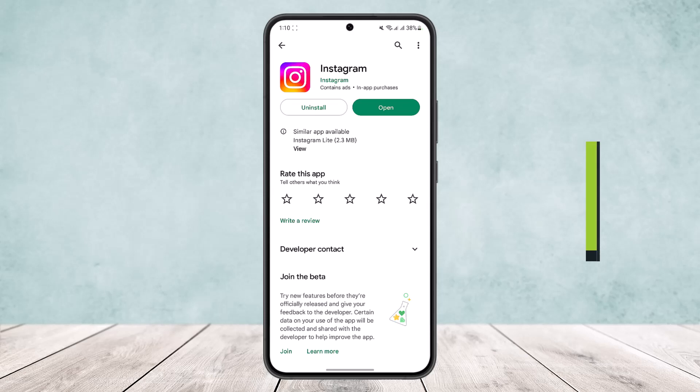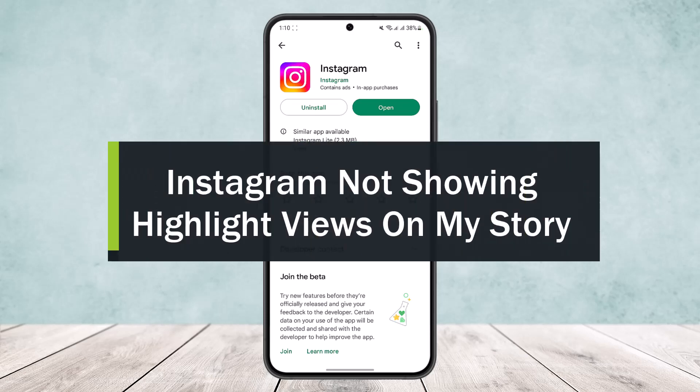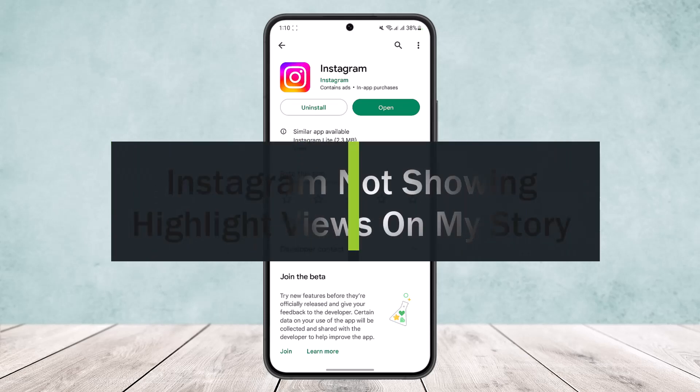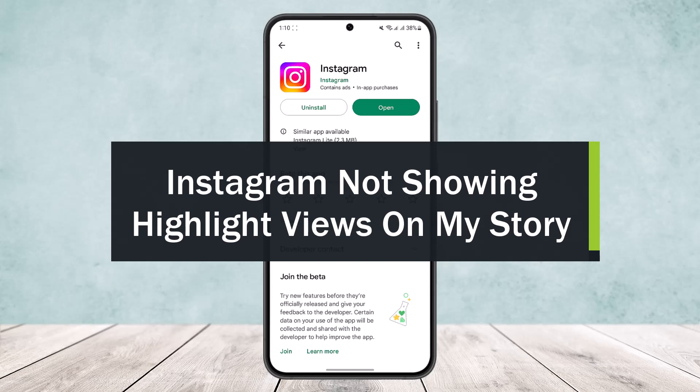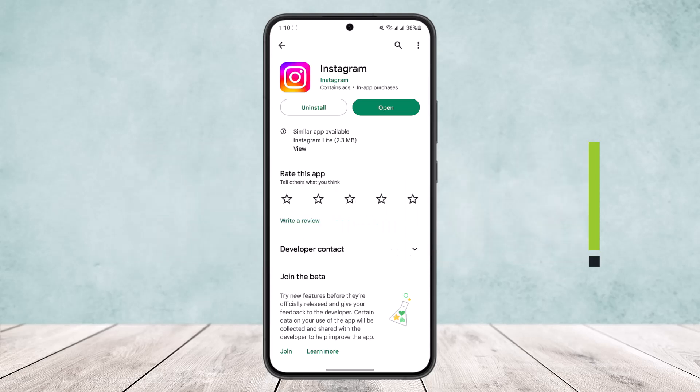Instagram not showing highlight views on your story? Hello everybody, welcome back to the channel. Today I'll guide you on how you can fix Instagram not showing highlight views on your story.